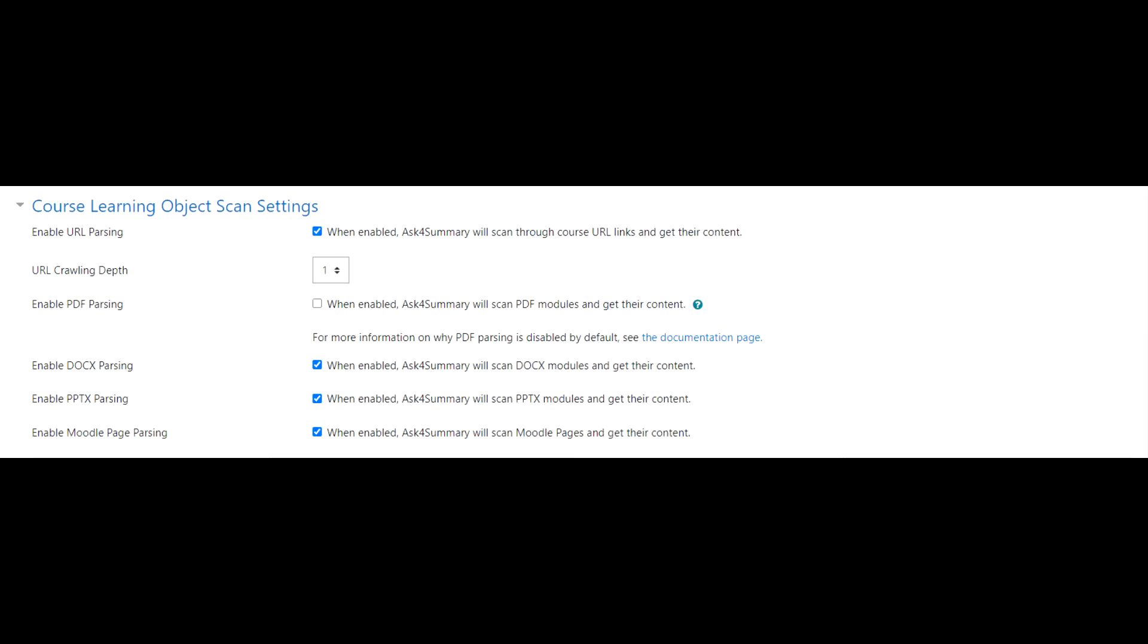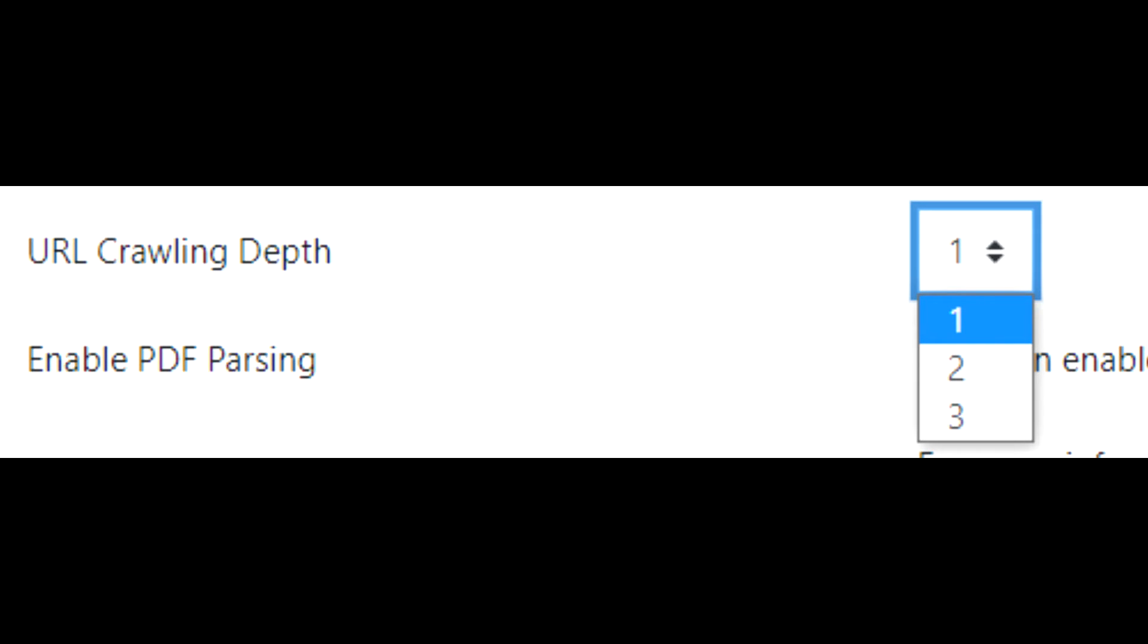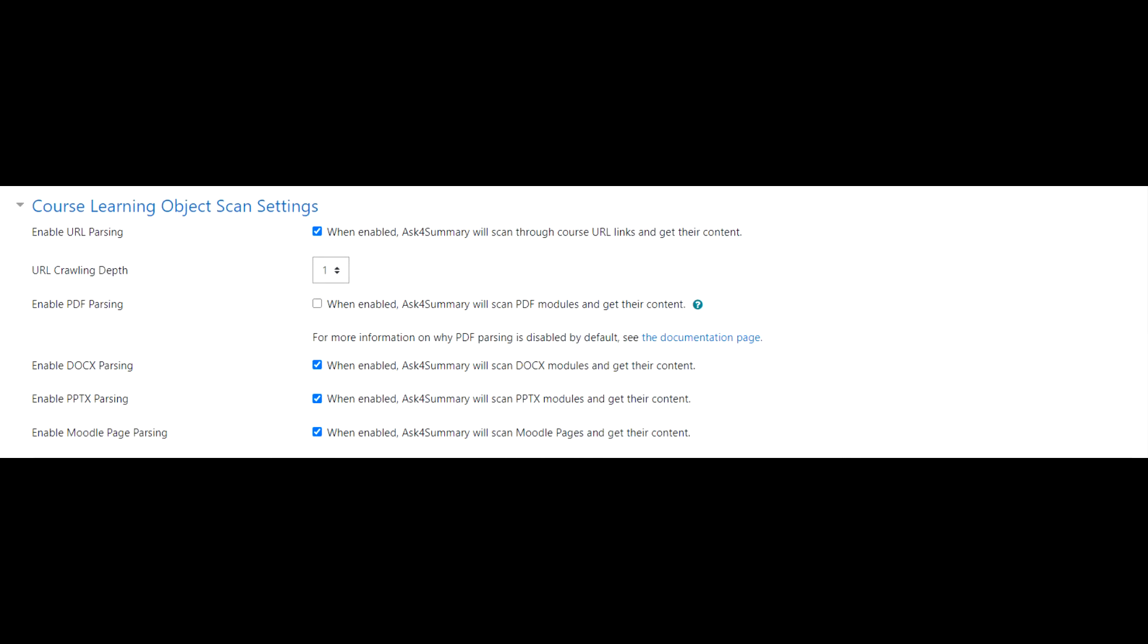Under the next header, you will see several checkboxes that relate to course module scanning. A course module is a resource activity that you have in your course, and currently, Ask for Summary supports URLs, PDFs, Word documents, PowerPoint presentations, and built-in Moodle pages. Each of these checkboxes controls whether Ask for Summary should check over these file types. Additionally, there is a drop-down box called URL crawling depth. Sometimes webpages will have webpages within them. If you would like Ask for Summary to scan these kind of webpages, change this to 2 or 3. However, my recommendation is to keep this at 1, as sometimes a URL will have many webpages within it and can slow down document scanning substantially.